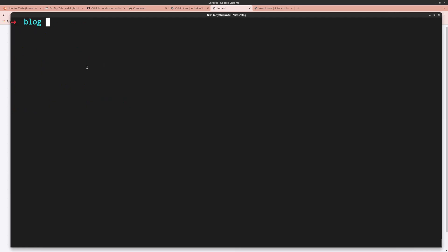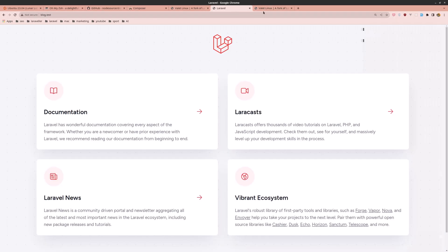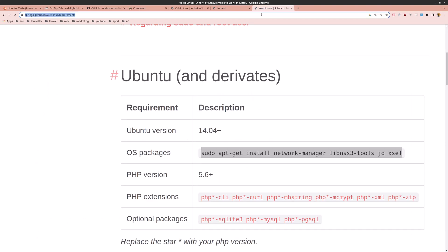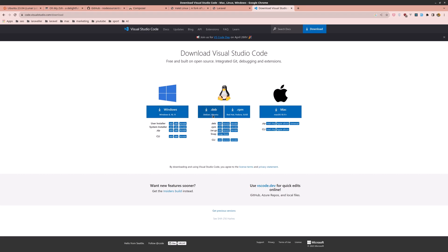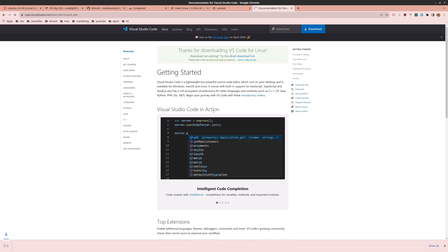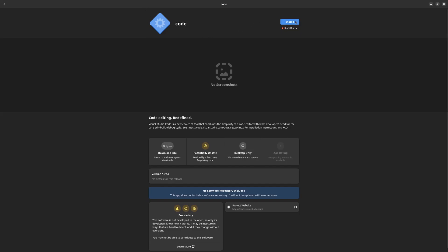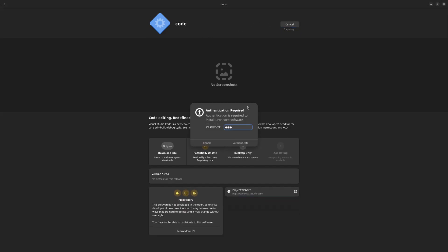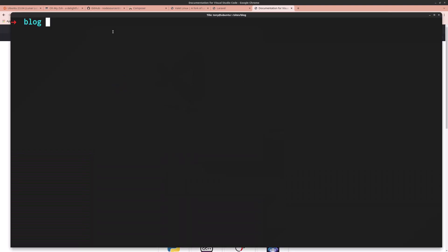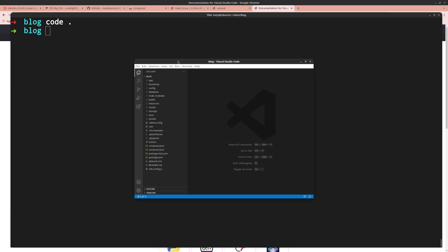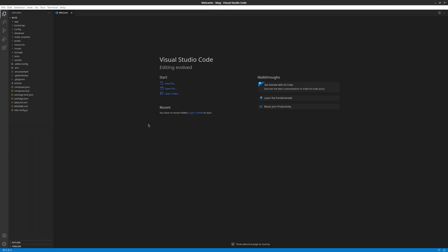The last thing to install is VS Code. Search for VS Code download, go to the website, and download the Debian/Ubuntu package. Open it with the software installer, click install, and enter your password. Now VS Code is installed. Open the terminal, navigate to the blog directory, and run code . to open the project in VS Code. Click trust and the project opens. That's it for this video — I hope you enjoyed it, see you in the next one!